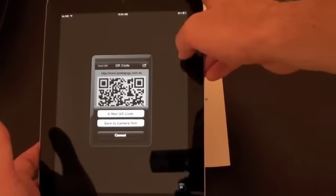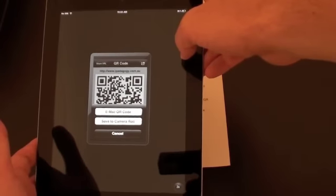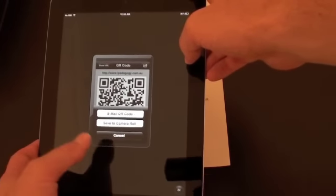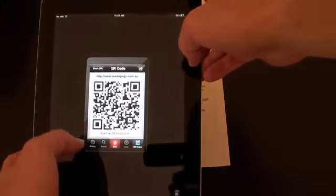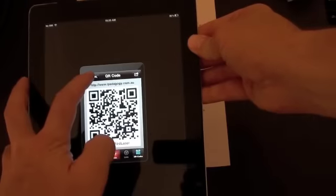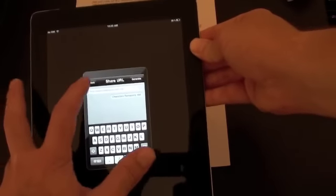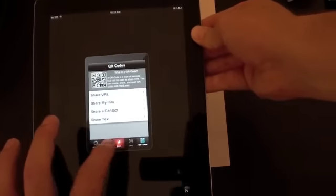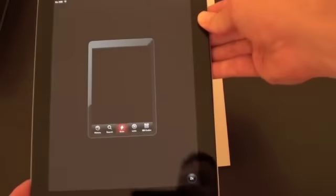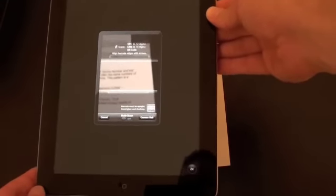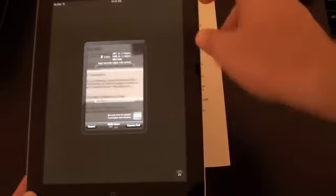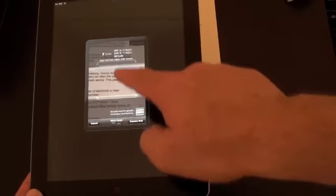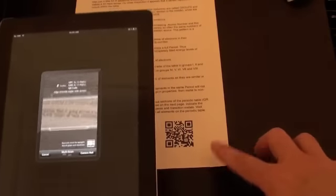So if somebody then pointed their QR code reader like RedLaser at that code, it would bring up my website. We'll just go back though and we'll look at the main function of it. So if we click on scan, it'll open up the QR code reader. You need to get a QR code in this area in the middle which it asks you to do.